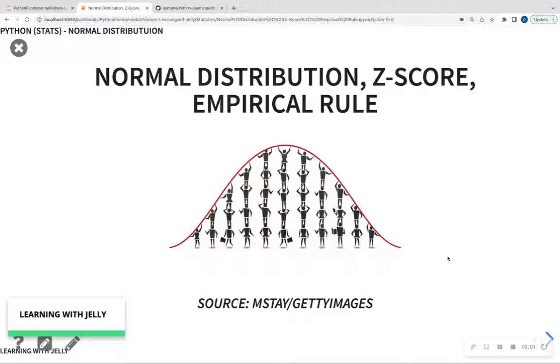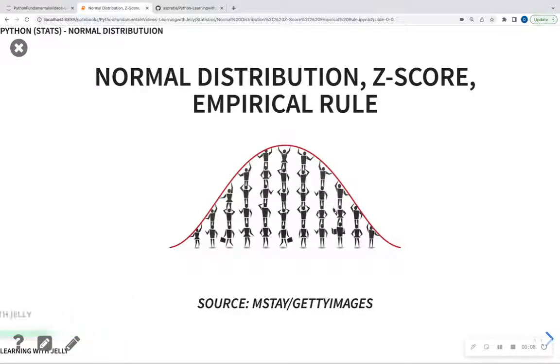Hello everyone, and welcome back to Learning with Jelly. Today we're going to talk about three important concepts: the normal distribution, the z-score, and the empirical rule.